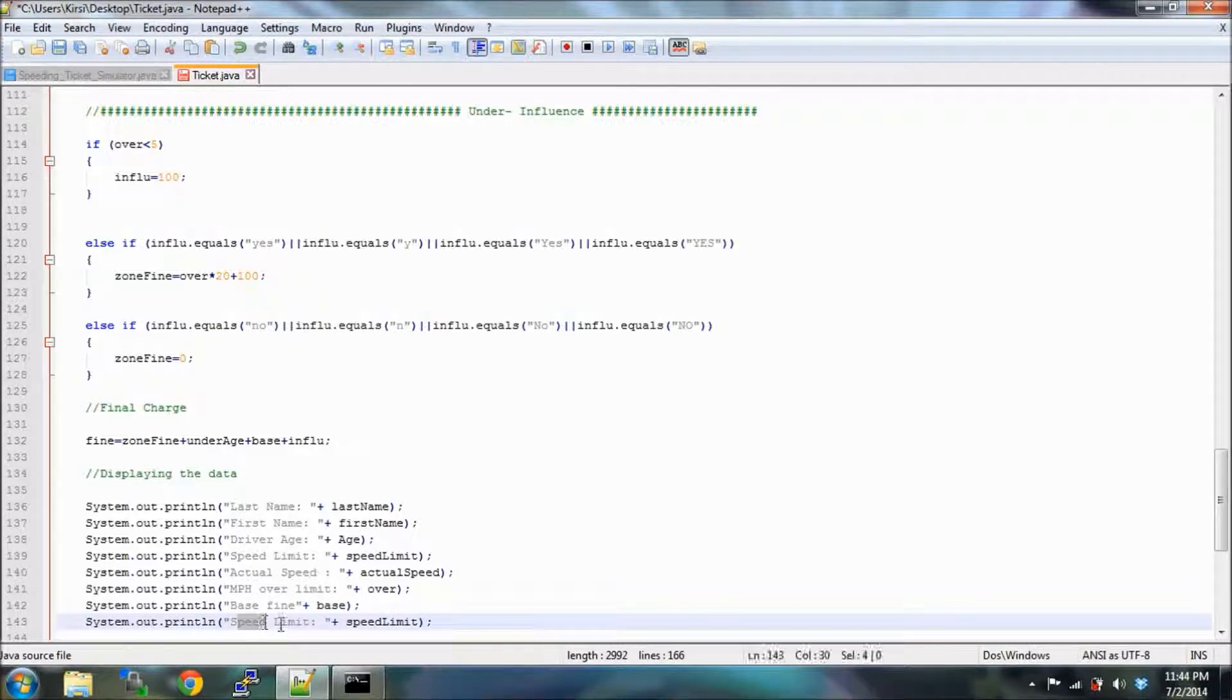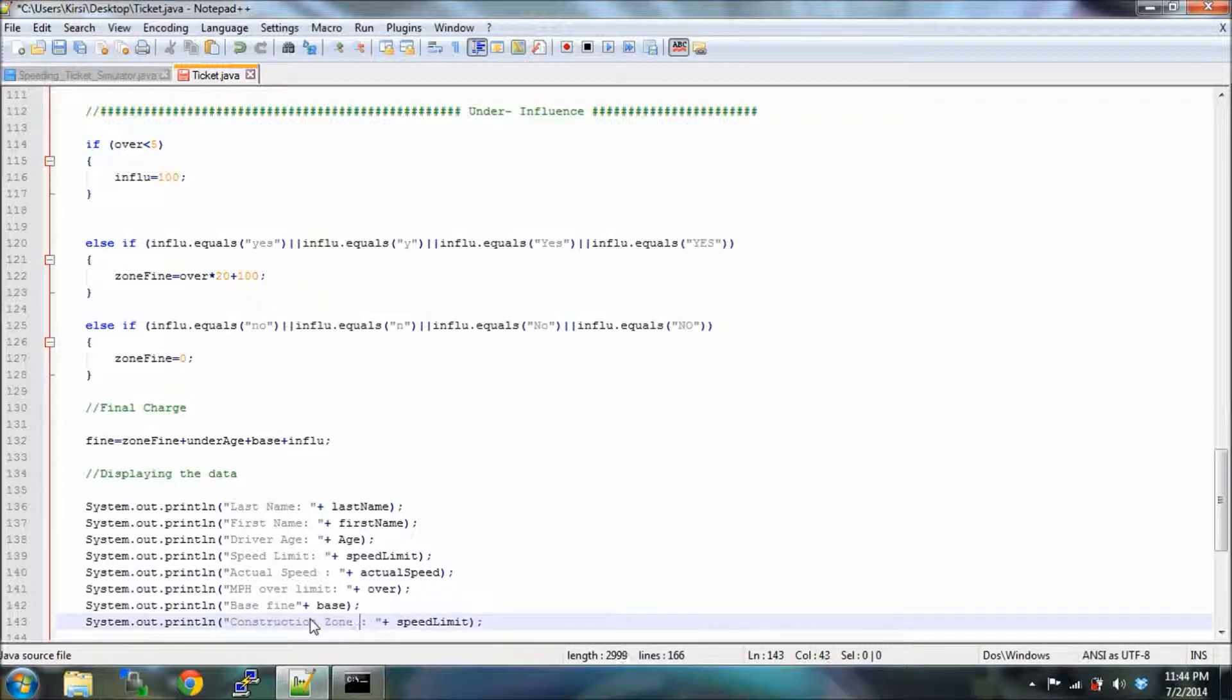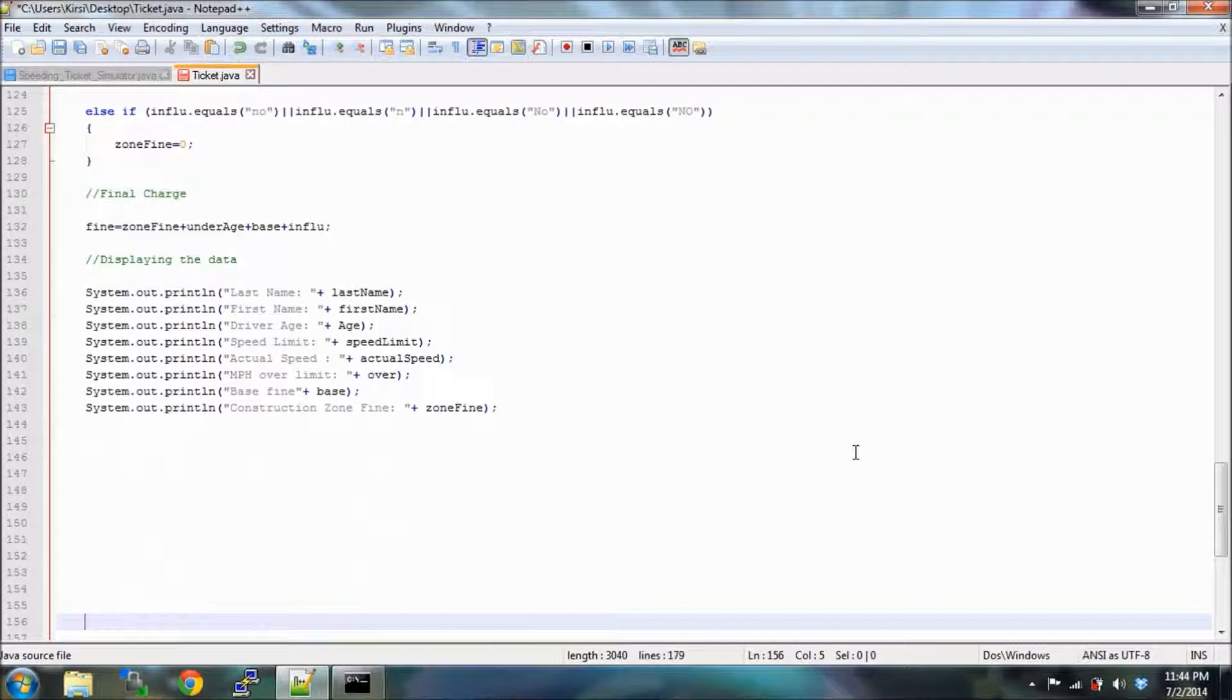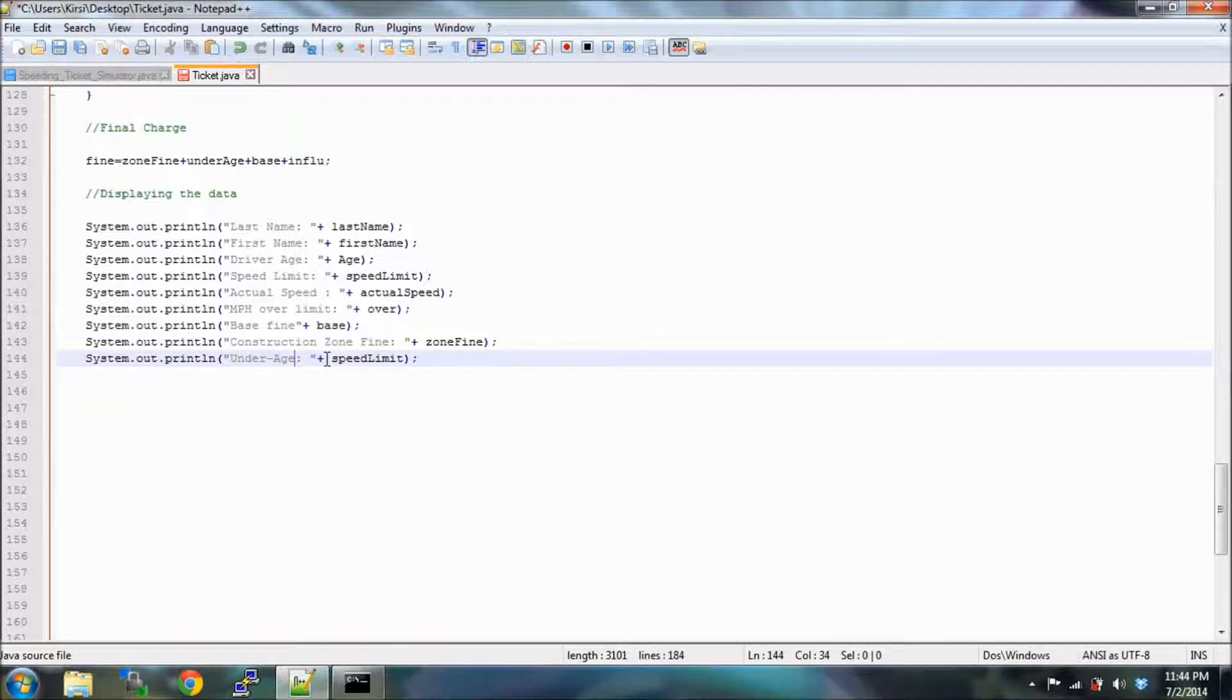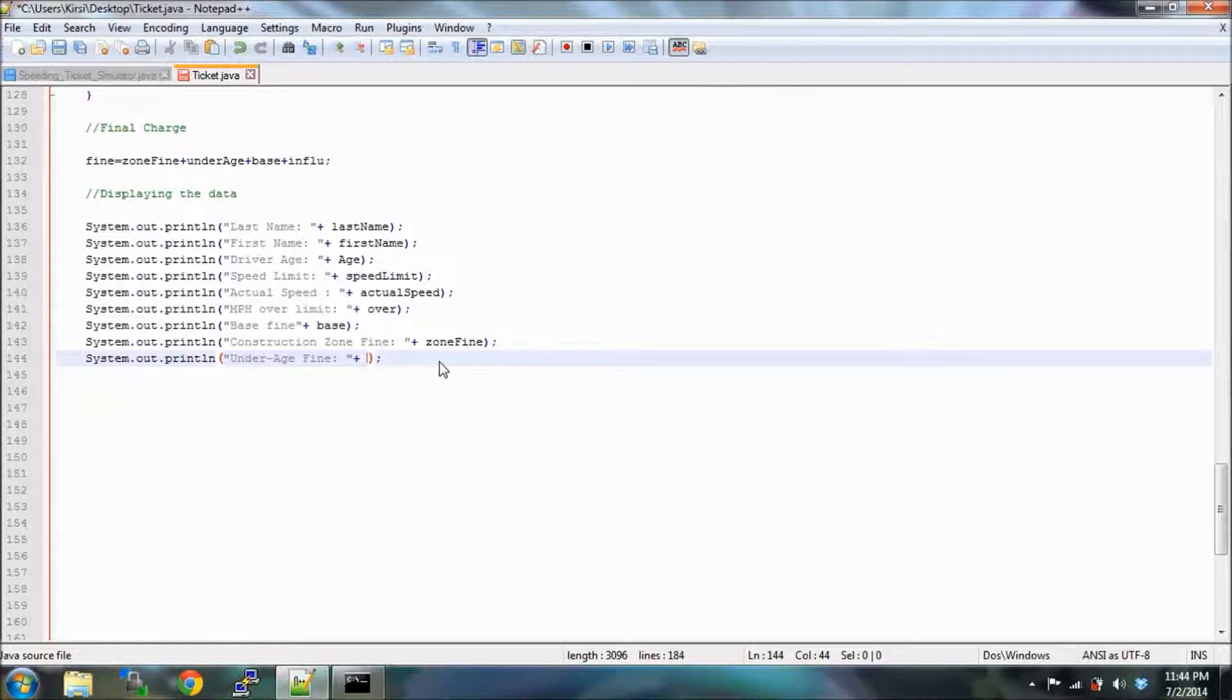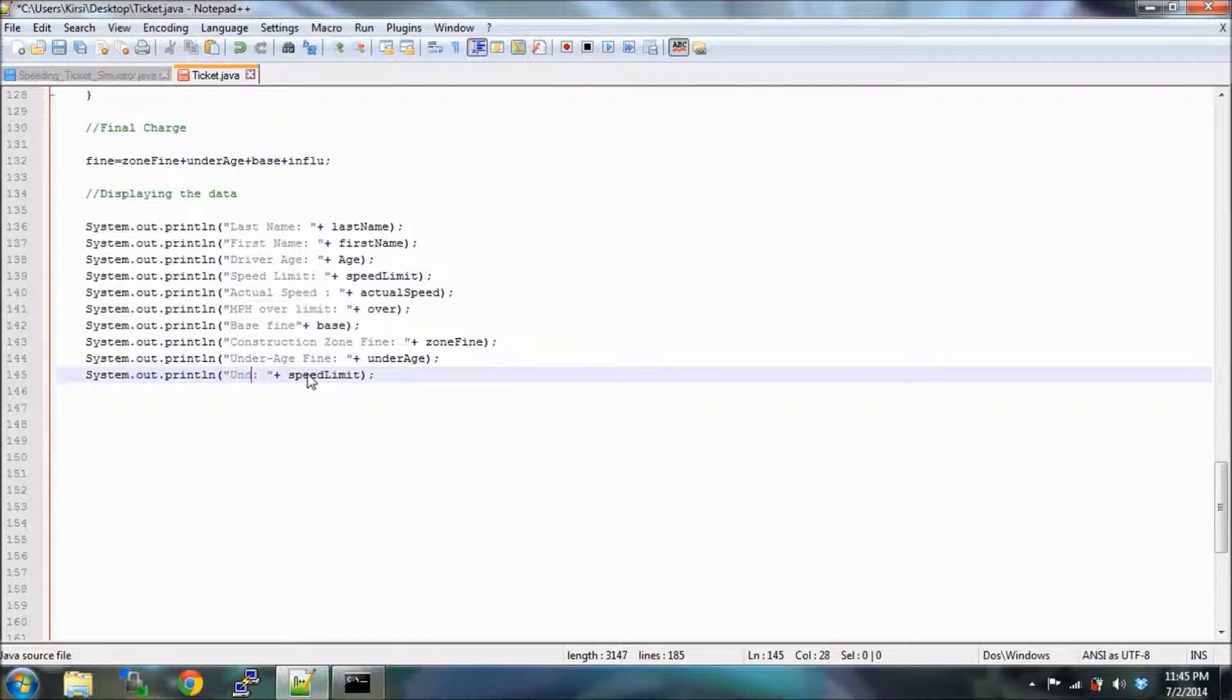We're going to do just our specific fines, so we have our construction zone fine, we have our underage, and we have our influence fine. This is taking a while I know, but that's why it's such a good starting program because you're just typing things and getting used to using Notepad++ and getting used to this language.